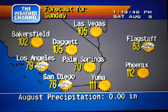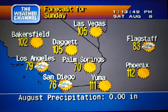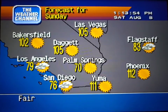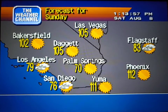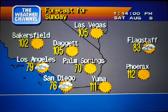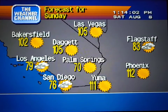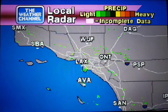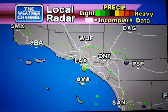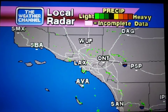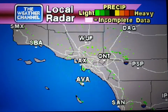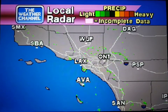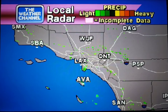The regional forecast. Your local radar, showing any precipitation and its movement during the past 90 minutes. Intensity is indicated by the color code at the top of the screen. Thank you.